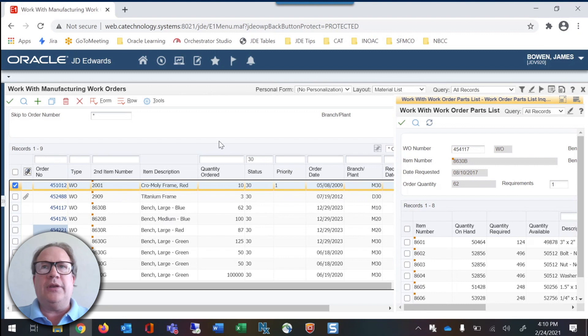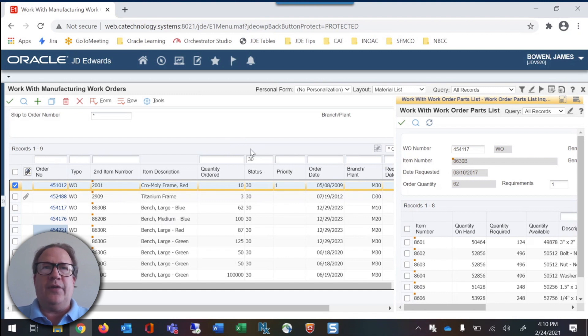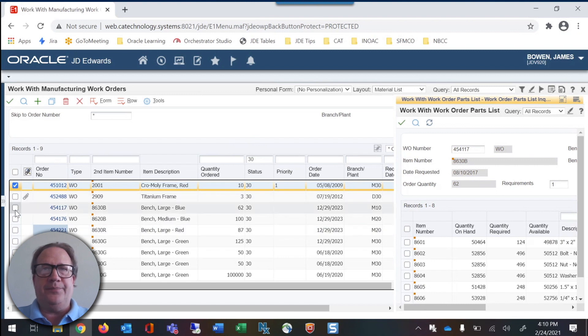We will be working with interchange work order P48013. If we look at the finished layout, we can use a QBE line to find our orders by status or by item.